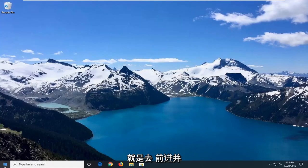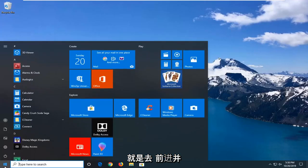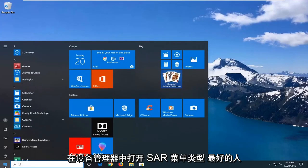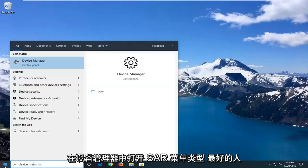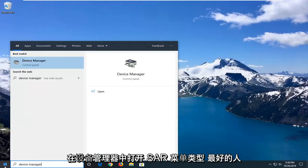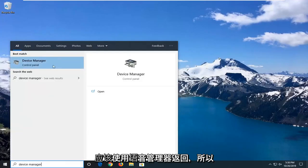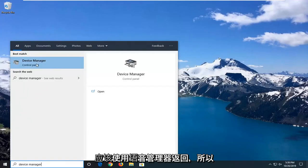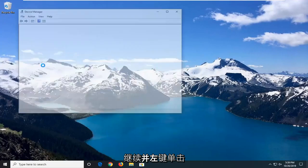So the first thing I would suggest would be to go ahead and open up the start menu, type in device manager. Best method to go back with device manager, so go ahead and left click on that.